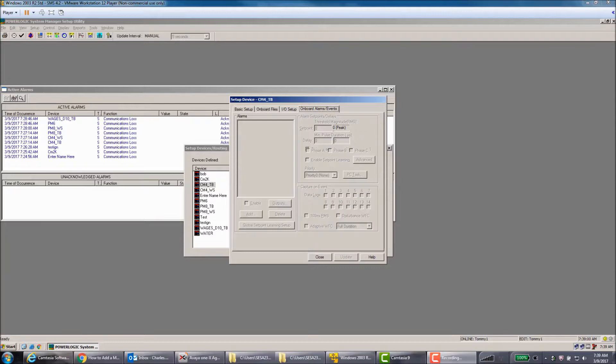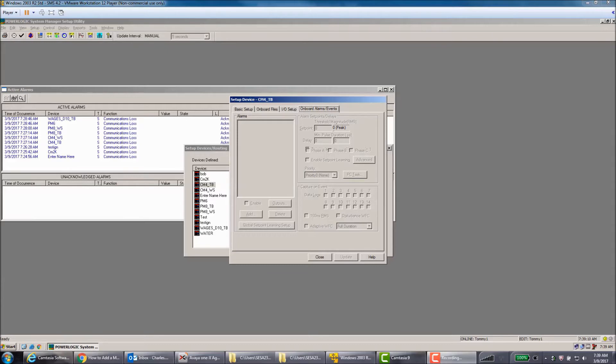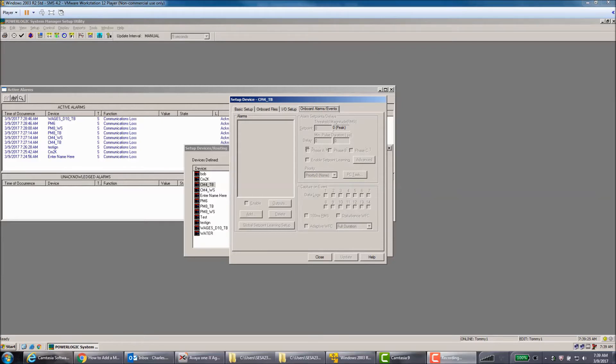Once that opens, you'll go to the Onboard Alarms and Events page. From here, when you're communicating, these will not be grayed out and you can click the PC Task and select your mail task on an alarm that you've set up. So, for example, if I wanted to do an alarm for voltage, I would go to my voltage alarm and set it up and trigger the PC task when that alarm occurs. That way you'll get an email notification letting you know that you have a voltage problem on this particular device.